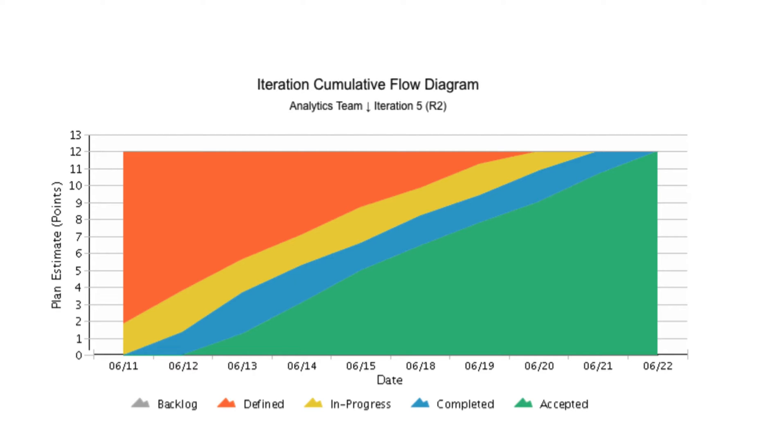When the color bands are progressing in parallel, as shown in this example, the work throughput is stable, indicating that the new work being pulled into the workflow is in parallel to the work that is leaving that stage. This is an ideal outcome and allows for focus on ways to shorten the cycle time in future time frames.